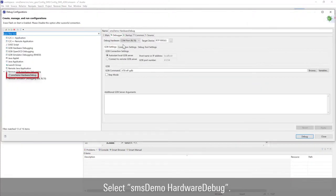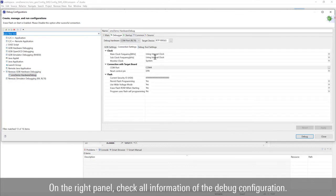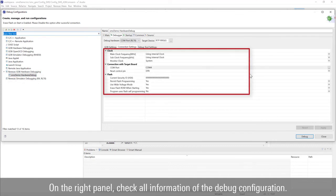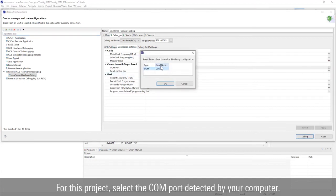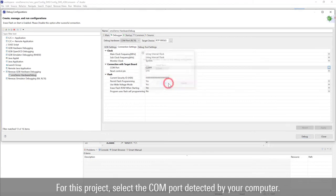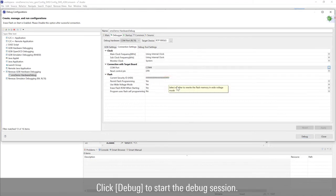Select SMS demo hardware debug. On the right panel, check all information of the debug configuration. For this project, select the COM port detected by your computer. Click Debugger, then click Debug to start the debug session.